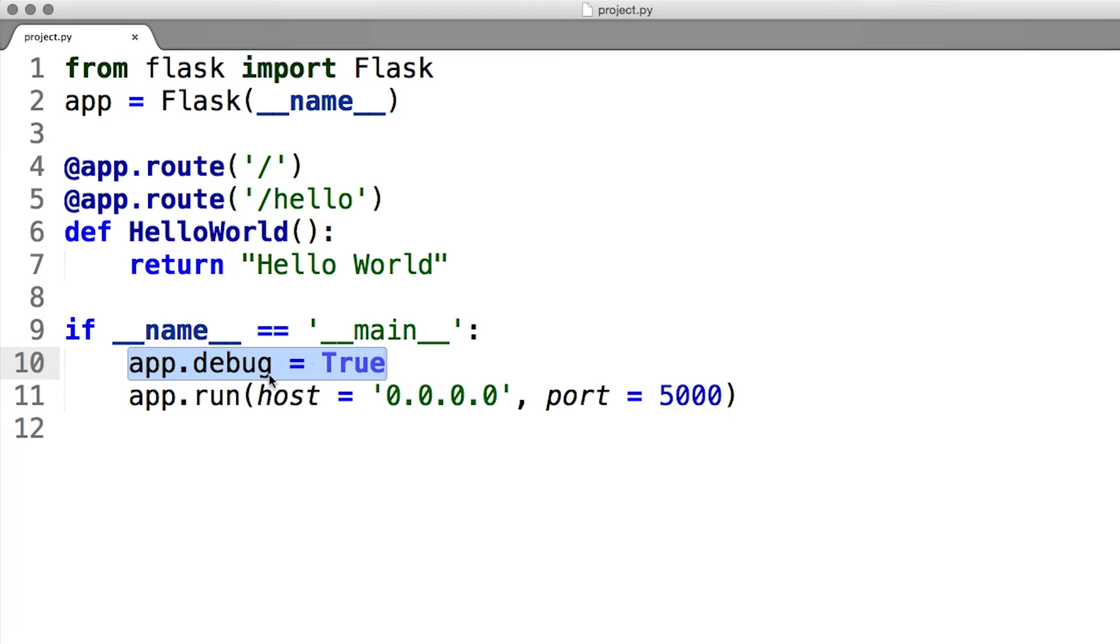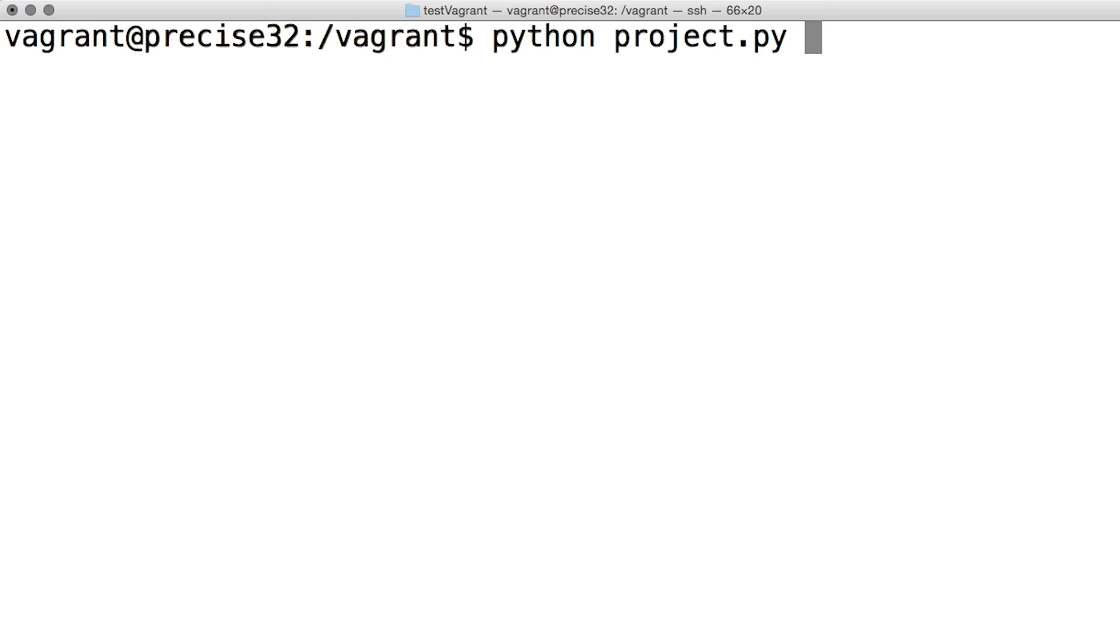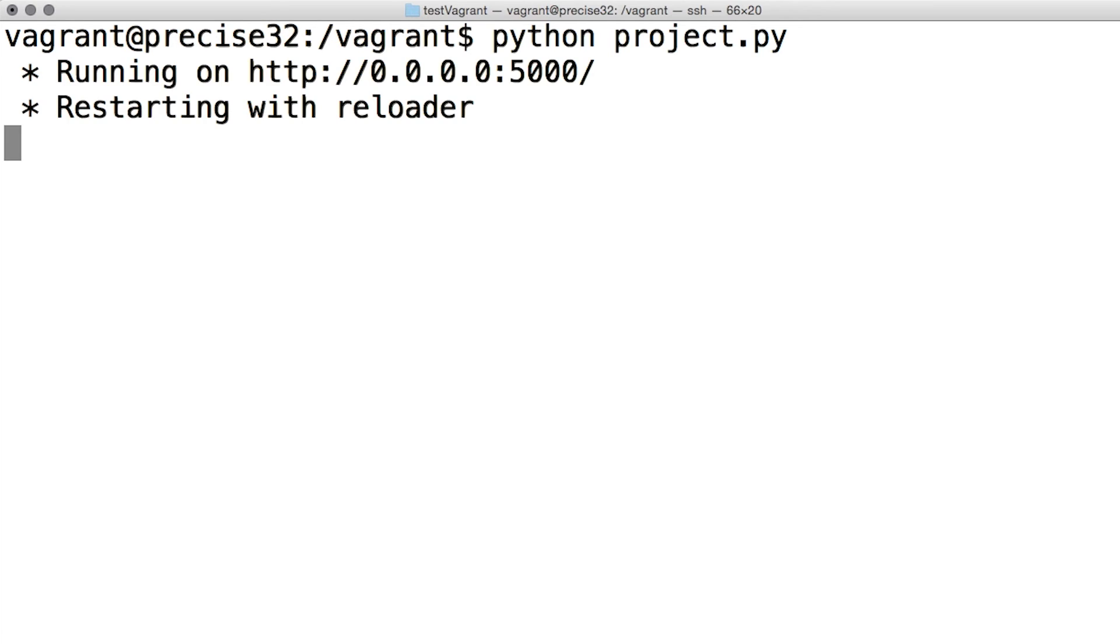It will also provide you a helpful debugger in the browser if things go wrong. I'll save this code as project.py in the same directory as my restaurant menu db file, and execute it with the Python interpreter.